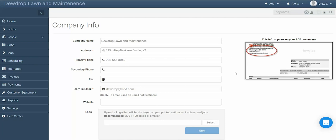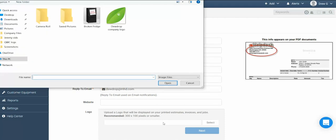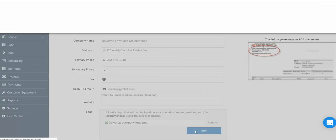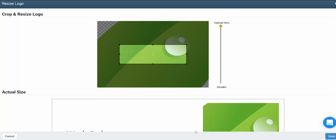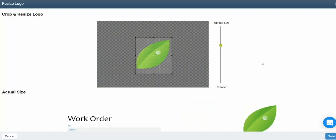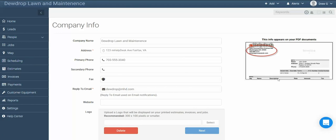Once you've got the information filled out, you can also upload a company logo. To do so, click in the company logo box, select the desired photo from your computer, and click open. Once the logo has been loaded into the box, click on next. In the following screen, you'll be able to adjust the size and cropping of your chosen photo. Once you've got it adjusted the way you like it, simply click save to save your logo.